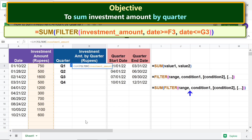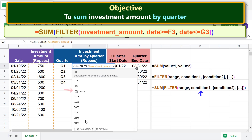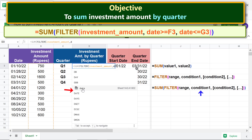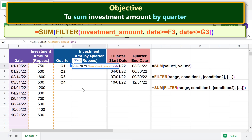For range, type 'i' and select 'investment amount'. Type comma. For condition one, type 'd' and select 'date'.